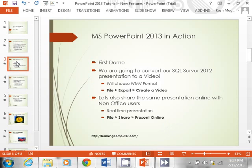Let's put this to work and see what MS PowerPoint 2013 has in action. This is going to be a demo-heavy video where we actually show you the stuff. For the first demo, we are going to convert a SQL Server 2012 presentation to video. We'll choose the WMV format, which is Windows Media Player Video. To do this, once your PowerPoint is open, go to File, Export, and then Create a Video.